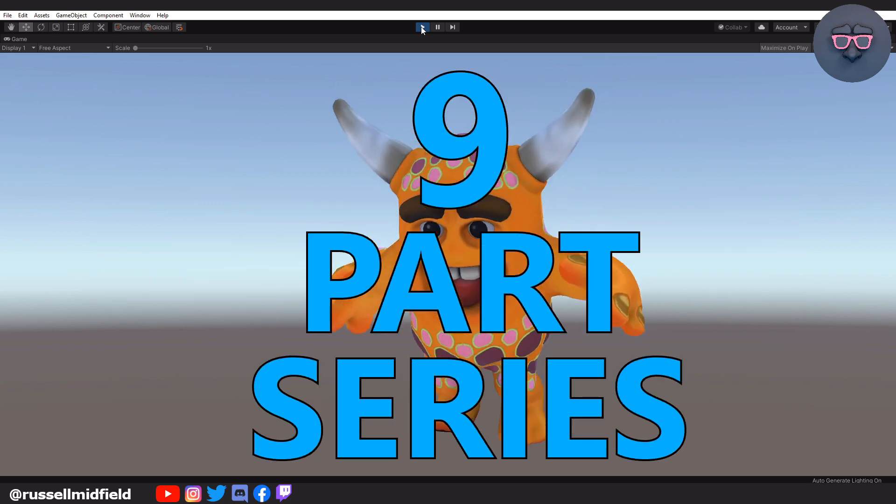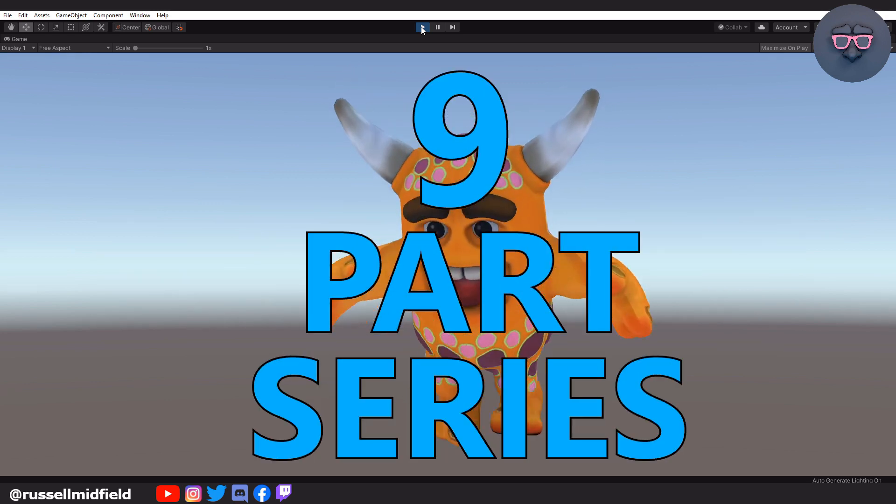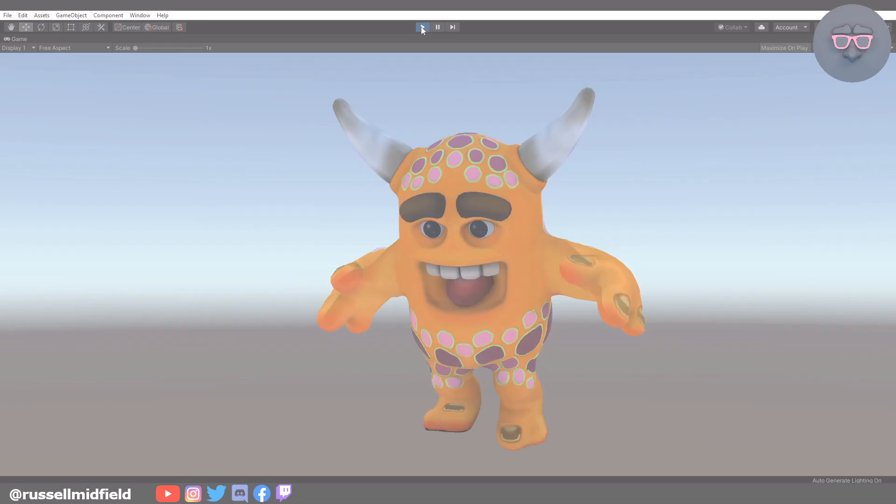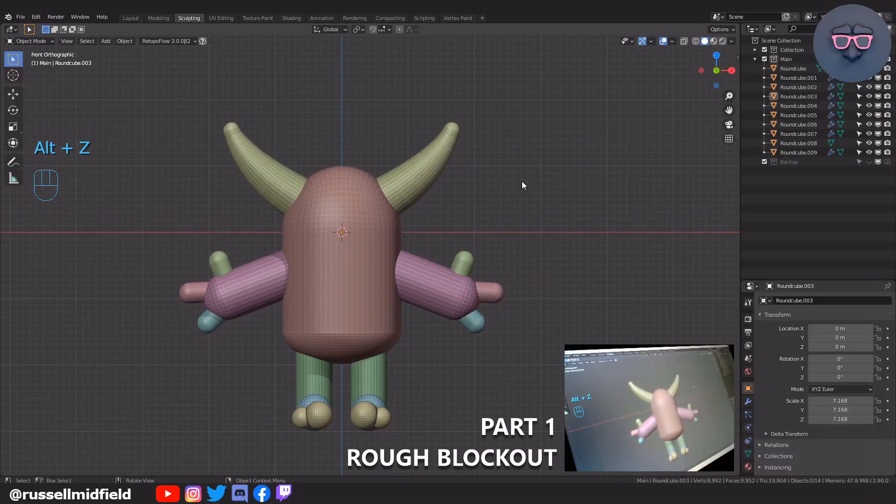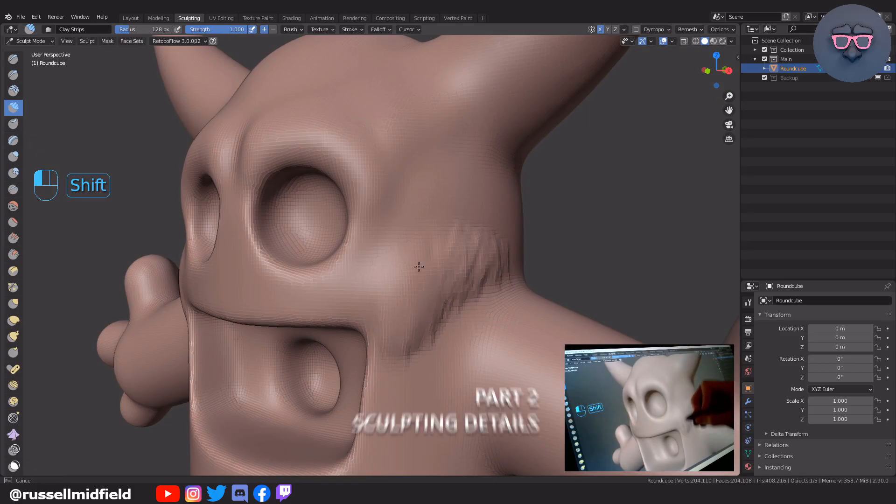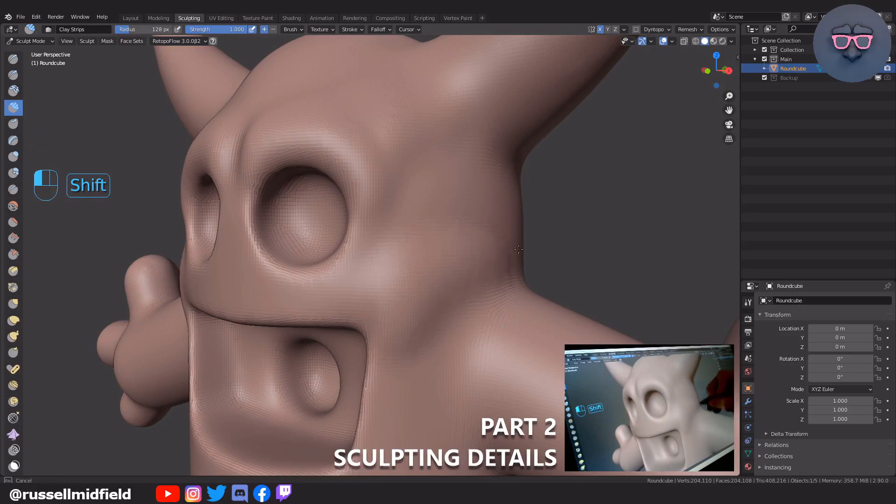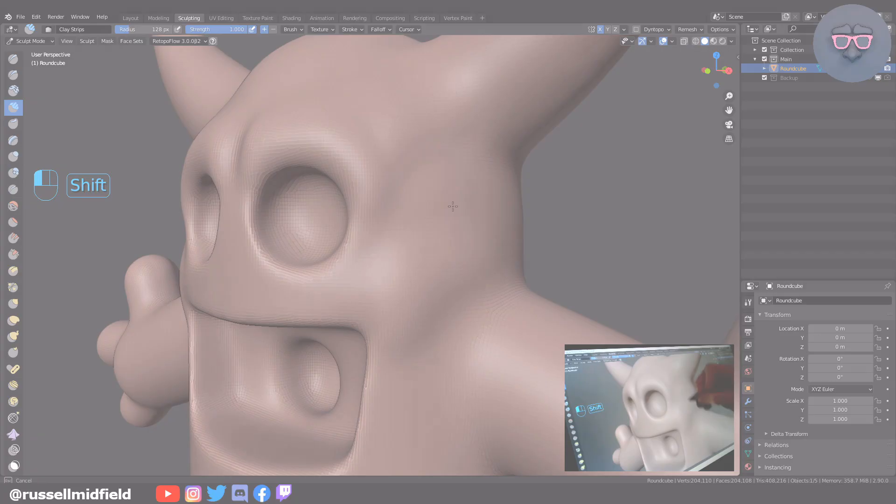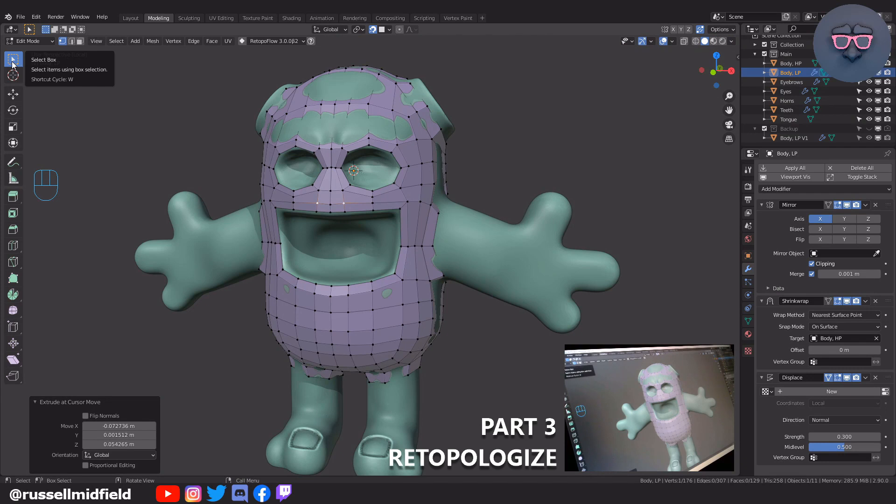This will be a nine-part series of videos. We will start slow today by just doing the rough blockout of the character shape. Part 2, we will sculpt in some details. Part 3, we will retopologize for animation.